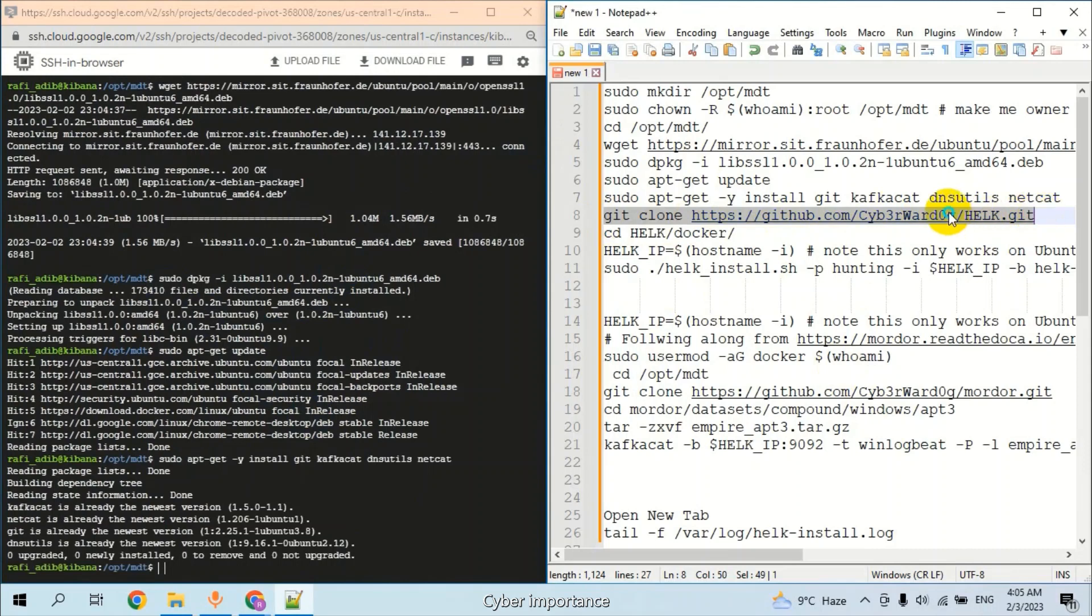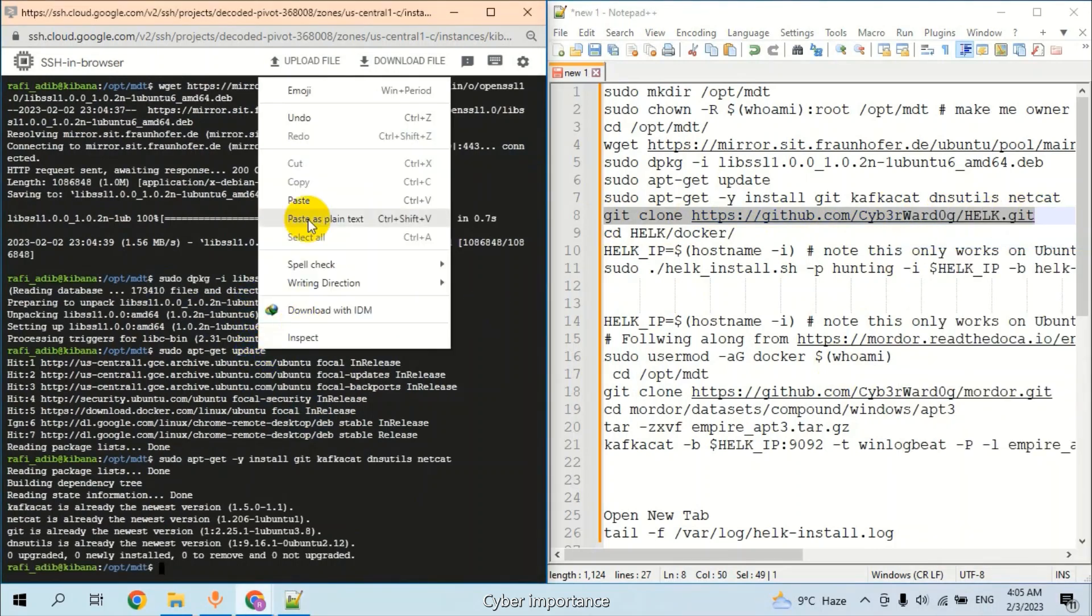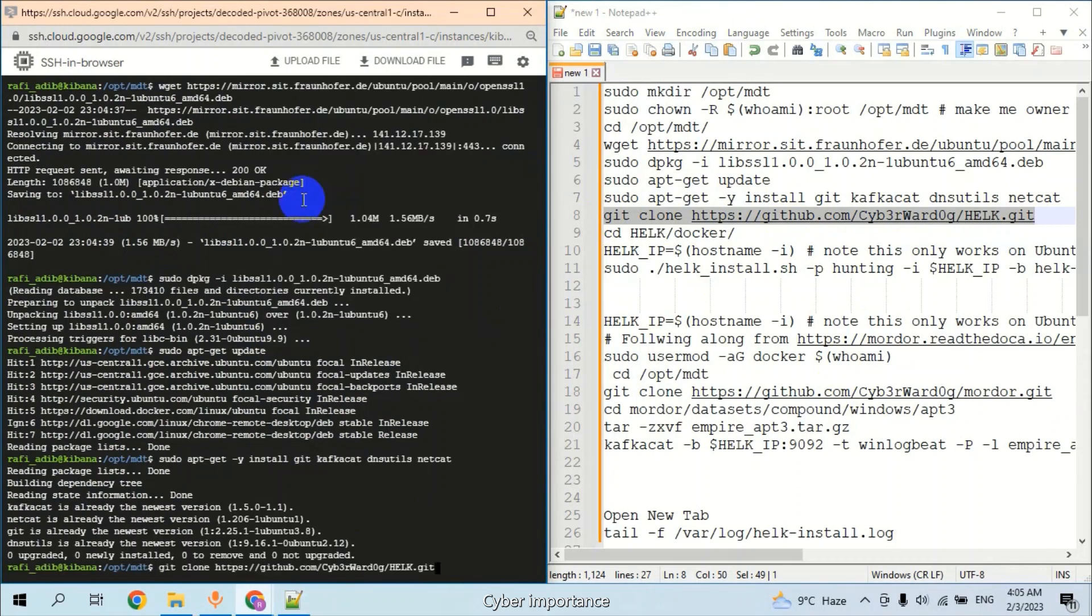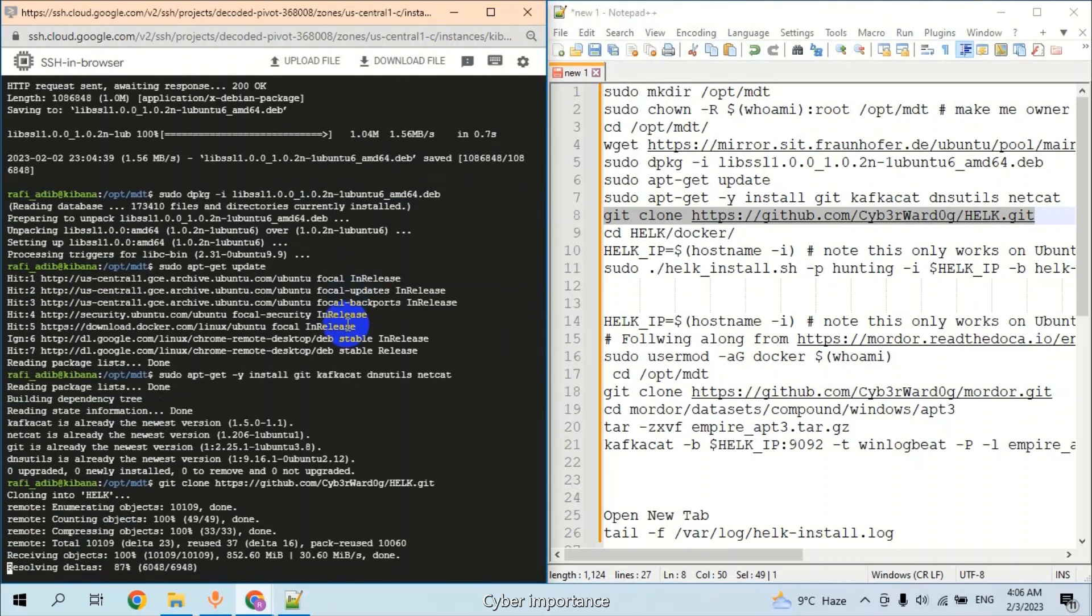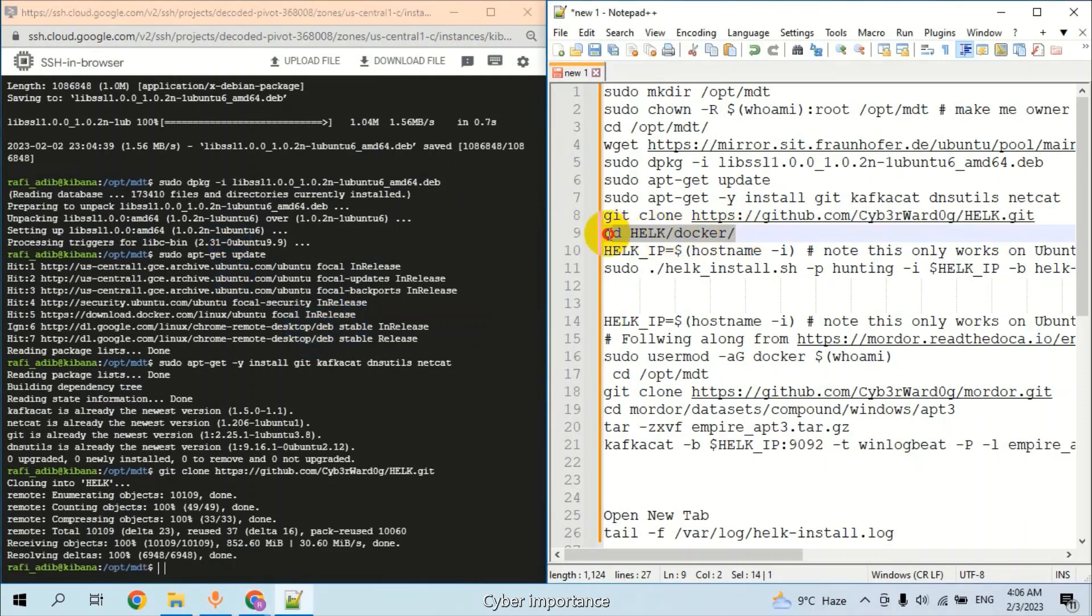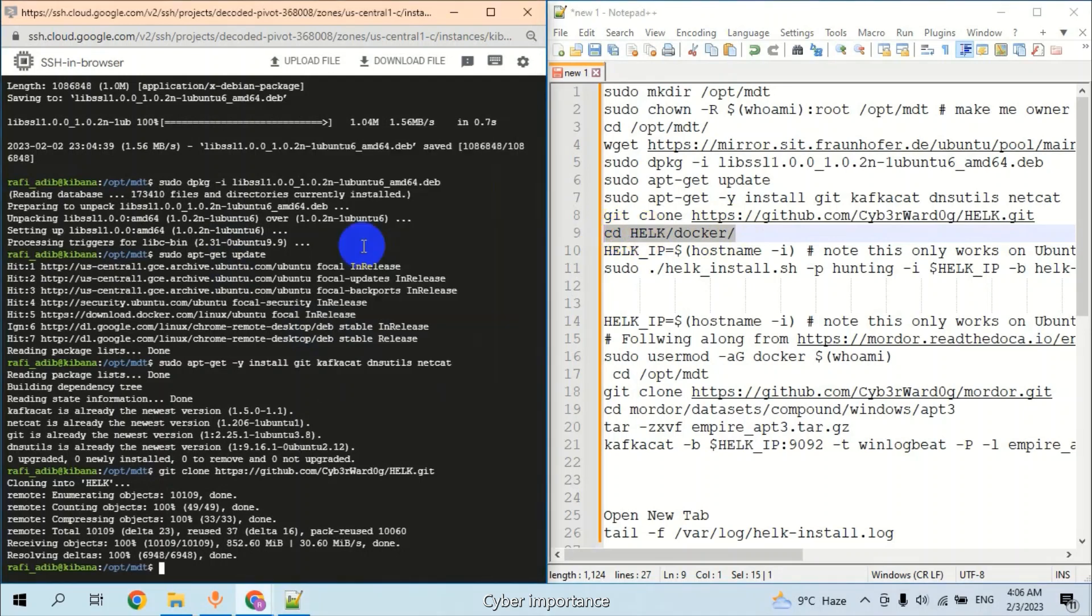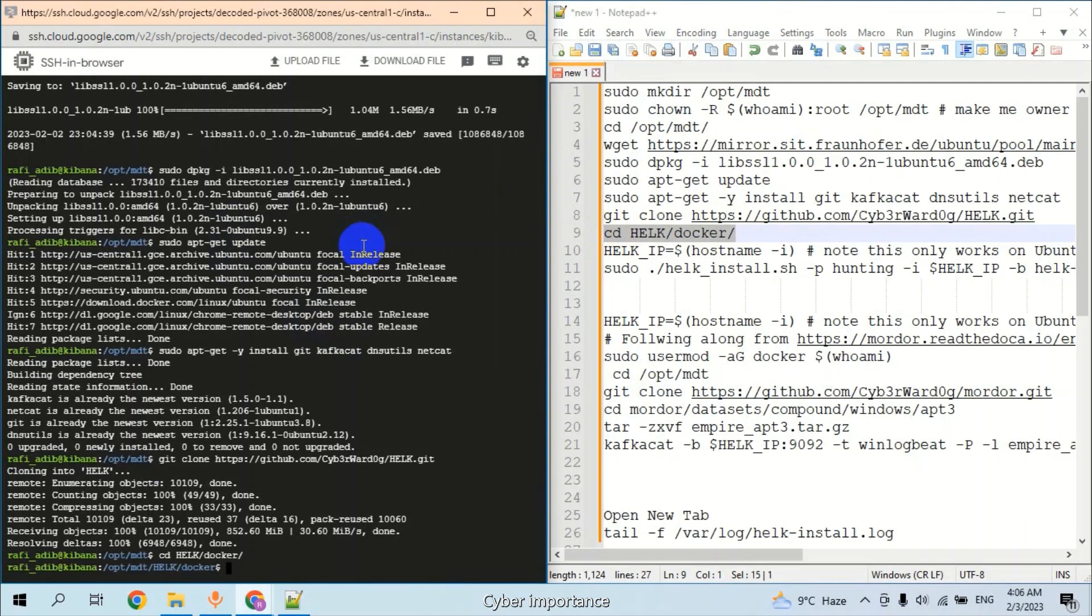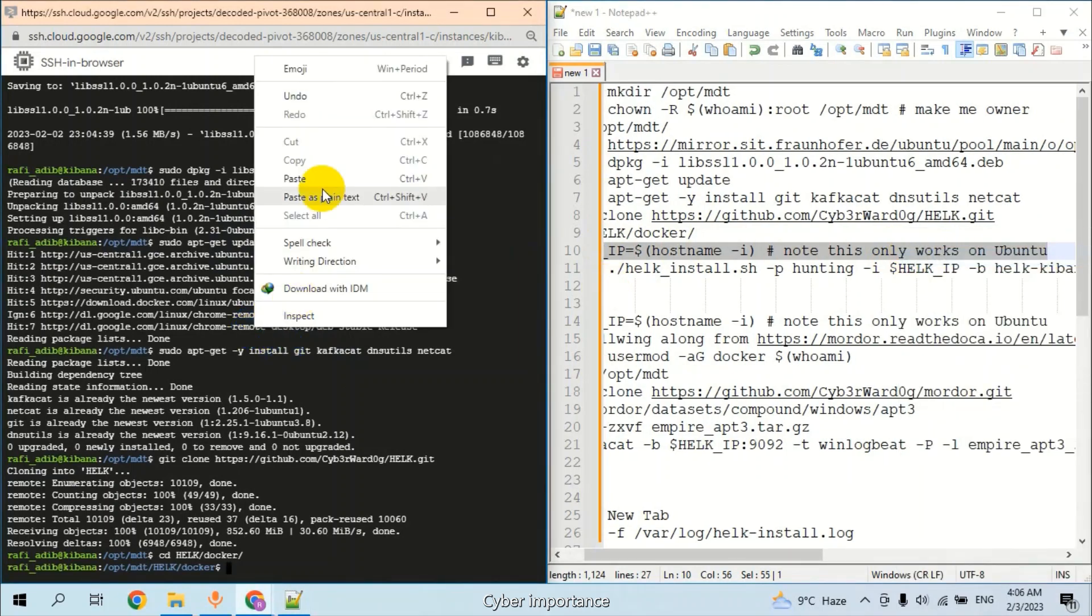So let's clone the HELK for Kibana. Navigate to the HELK directory, then to the Docker folder, and use this command.